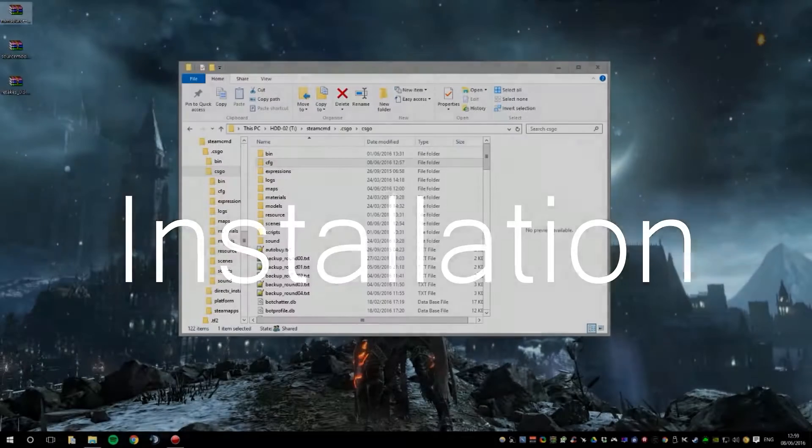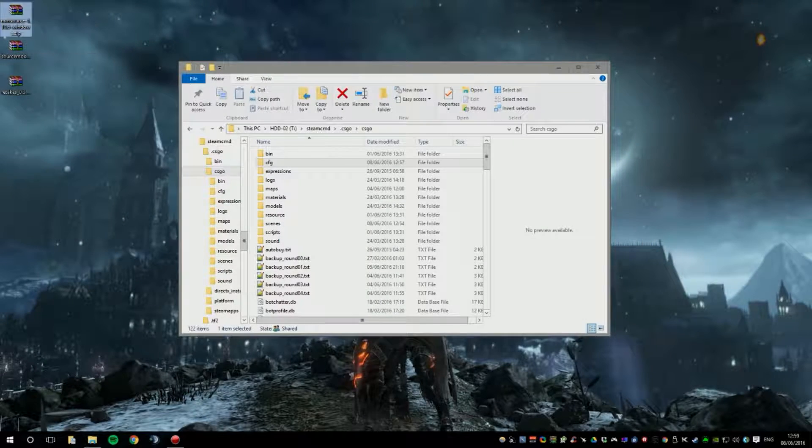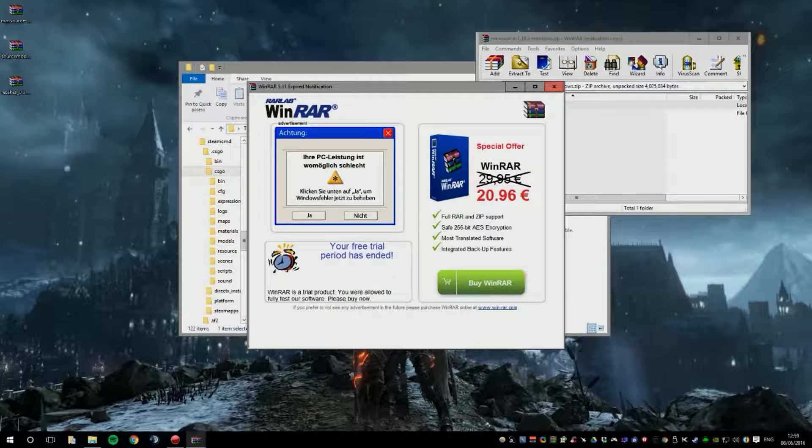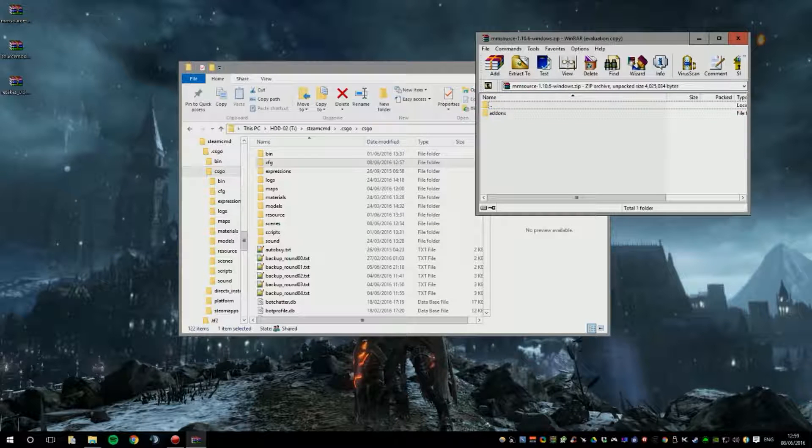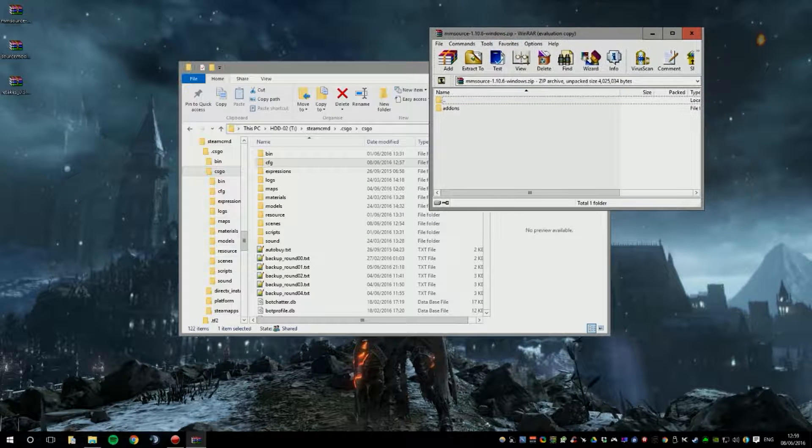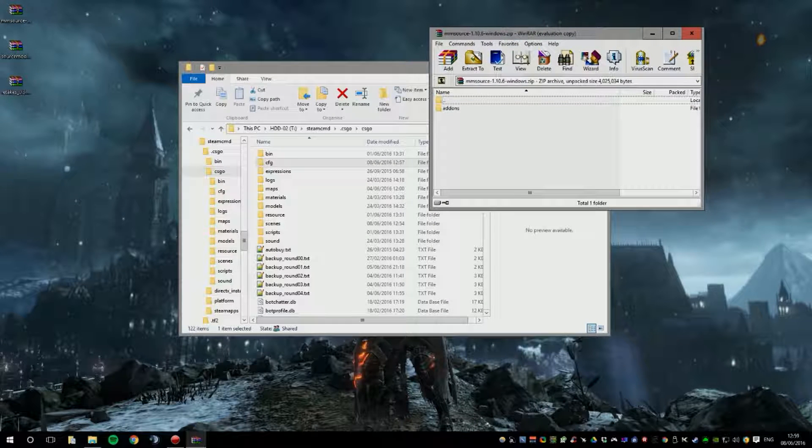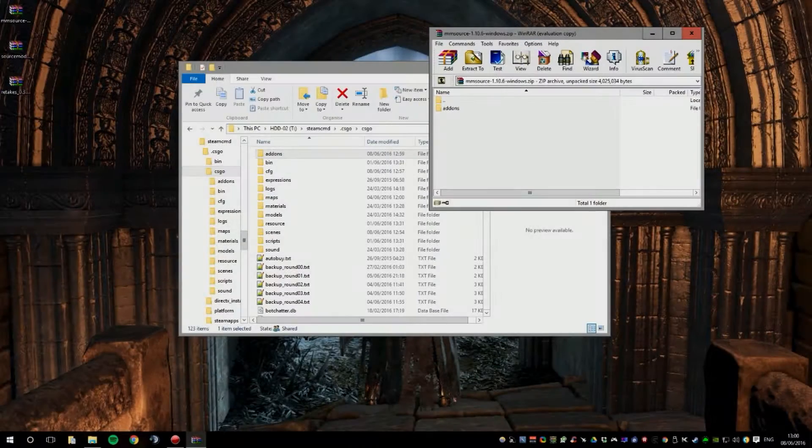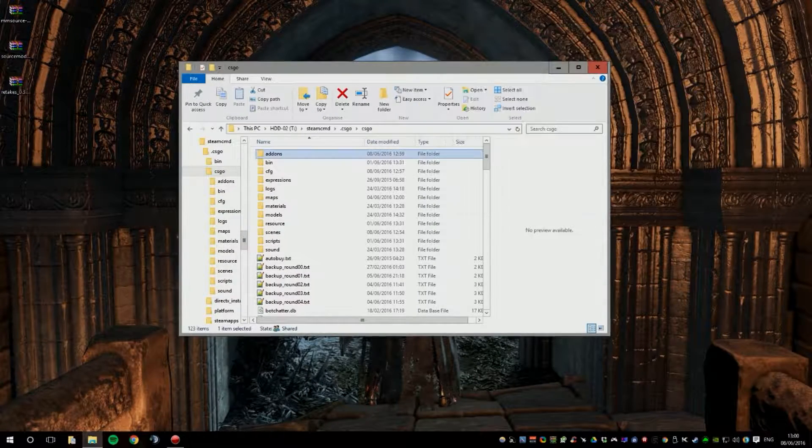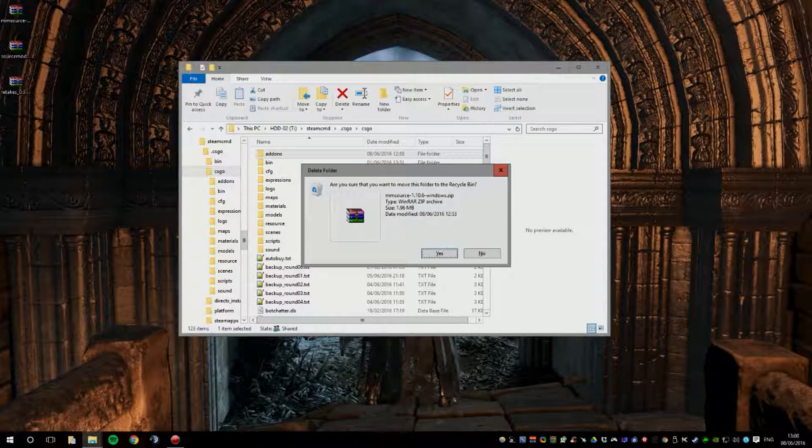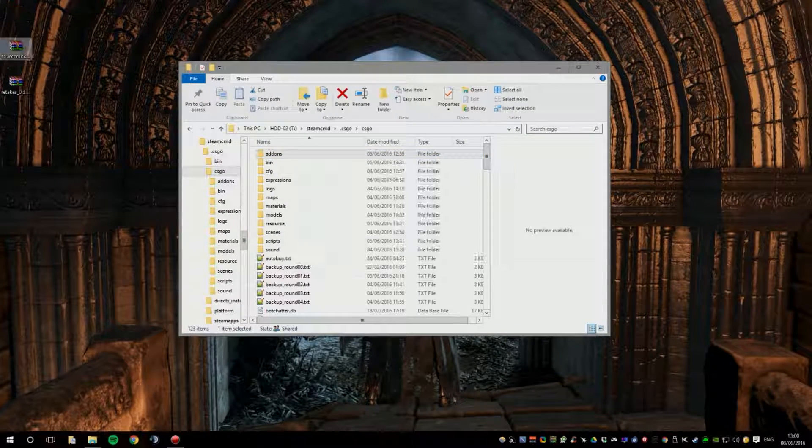What you need to do is to open up Metamod Source first. You need WinRAR or 7-Zip for that. You select your addons folder and drag and drop it into your server. Then you can close the Metamod Source zip file and you can even delete it.